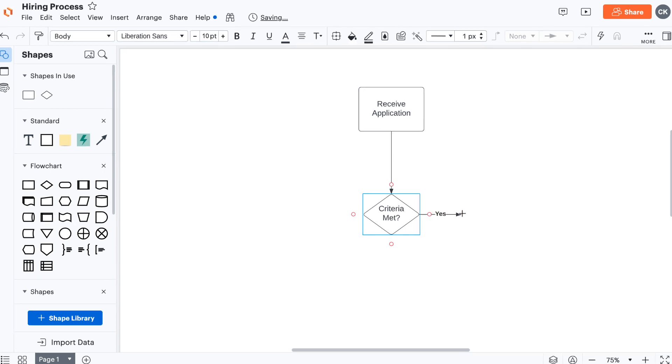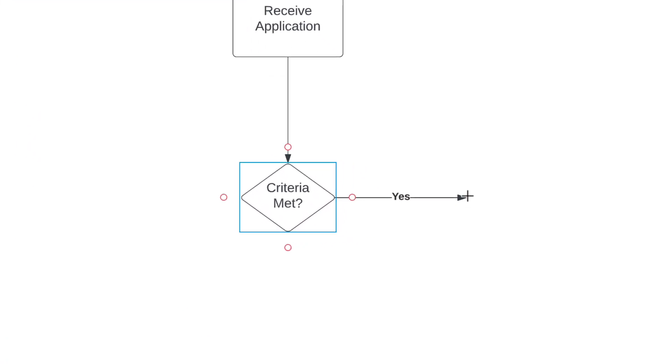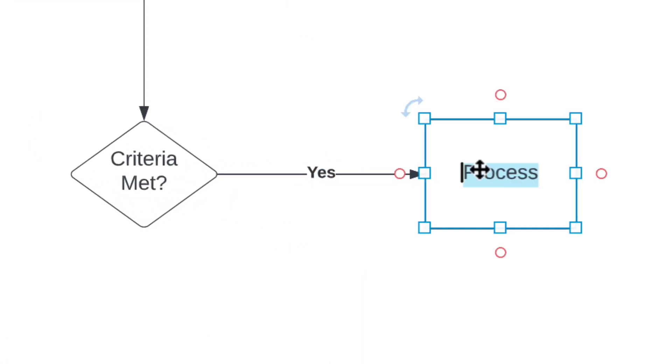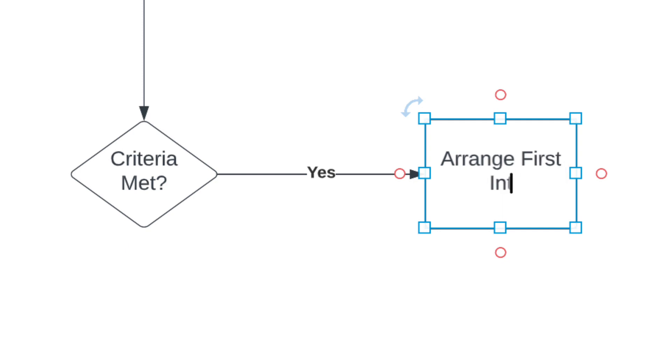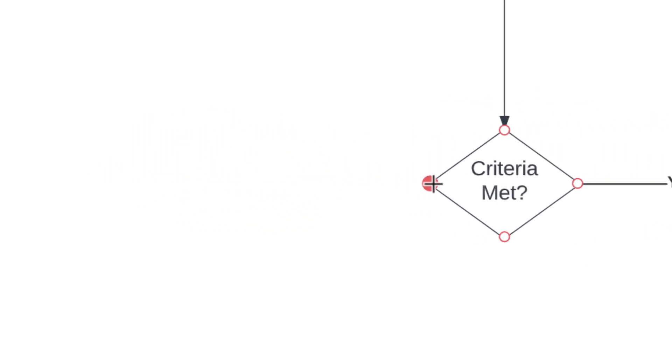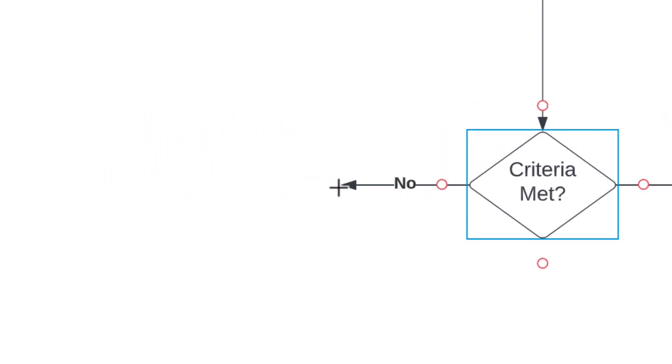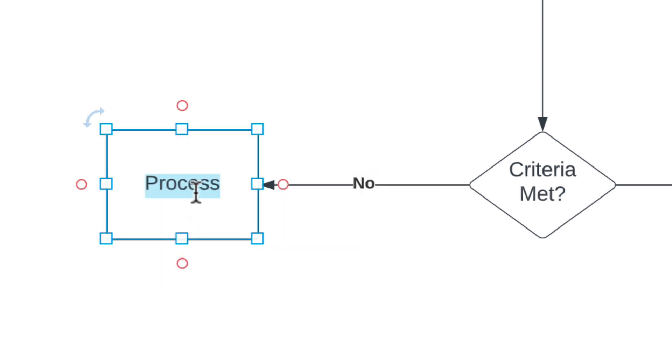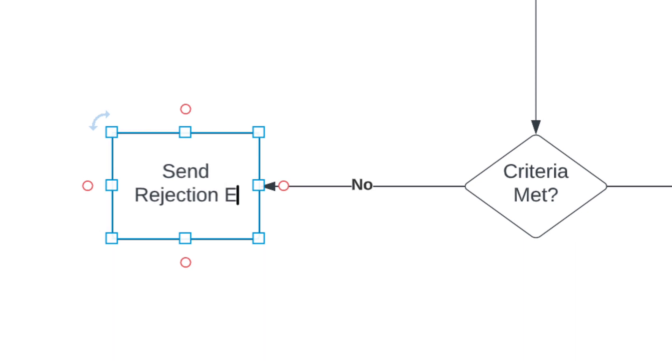Create a new line from the diamond and add another process shape. Label this one, Arrange First Interview. You'll notice that the line says, Yes. If we create another line from our decision diamond, it will show, No. That's exactly what we want to have happen. So let's create a line and add our last process shape to the diagram. Finish up by typing, Send Rejection Email.